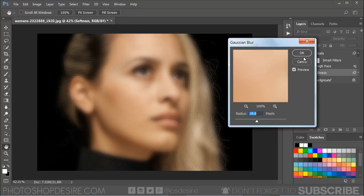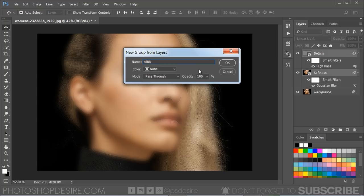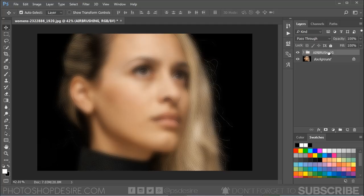Select the Details and Softness layers, then press Ctrl or Command+G to group them. Rename this group to Airbrushing. Now add an inverted layer mask to the group by holding Alt or Option key and clicking on the Add Layer Mask button in the Layers panel.